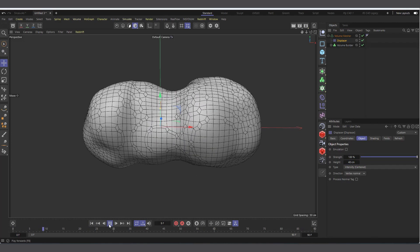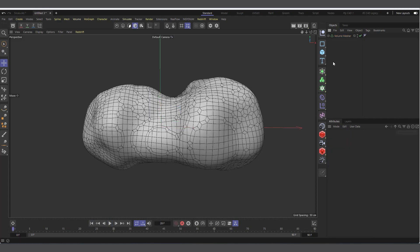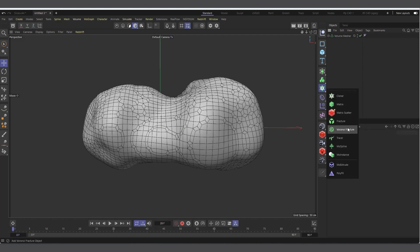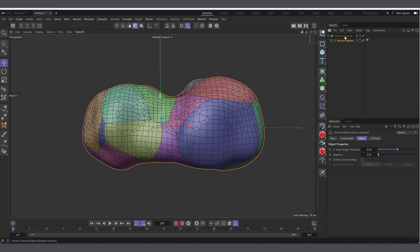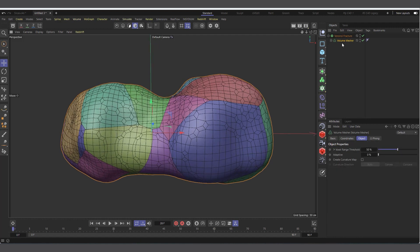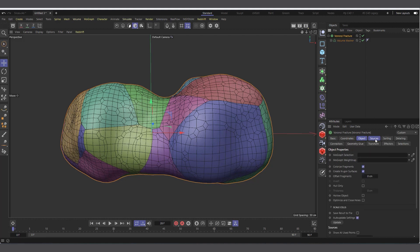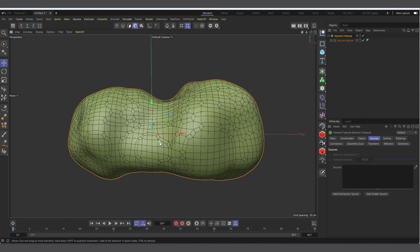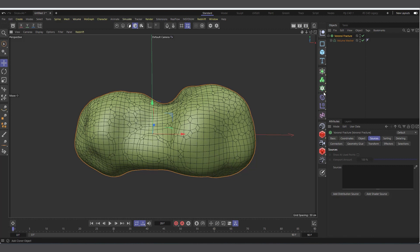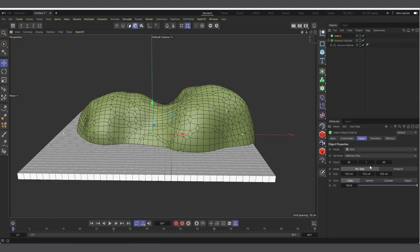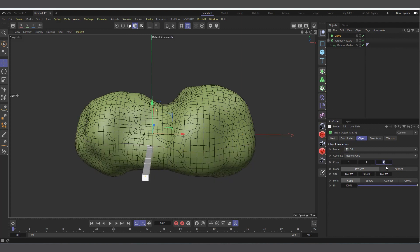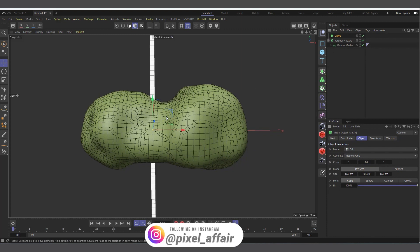Now we have our animated mesh. The next part is creating a Voronoi Fracture. Come to the MoGraph menu and create a Voronoi Fracture, then make the Volume Mesher a child of it. You can see it's fracturing, but we don't want the points it generates automatically. Go to Source and delete those. We'll create our own points - come to MoGraph and create a Matrix object. Set the count to 1 on X and Z, and increase Y to around 80. Reduce the spacing interval to something like 3.